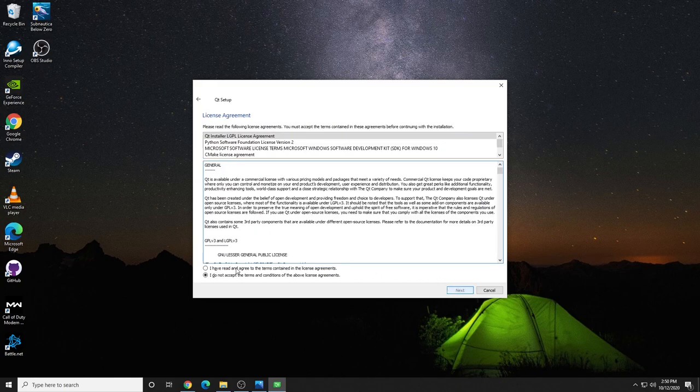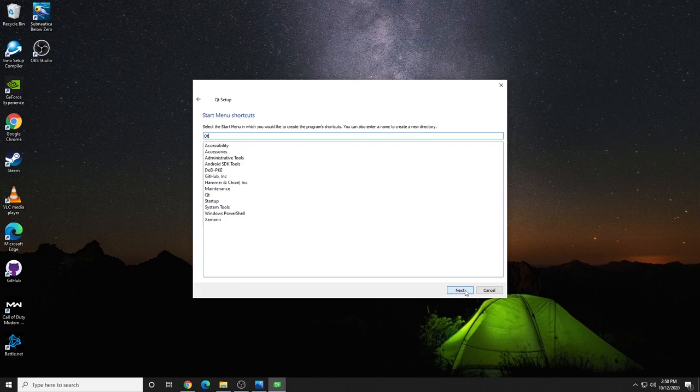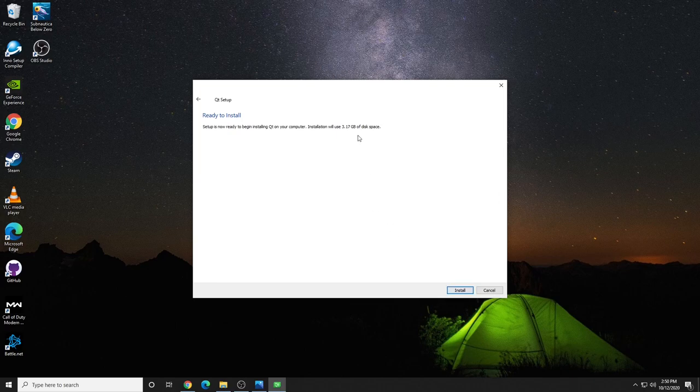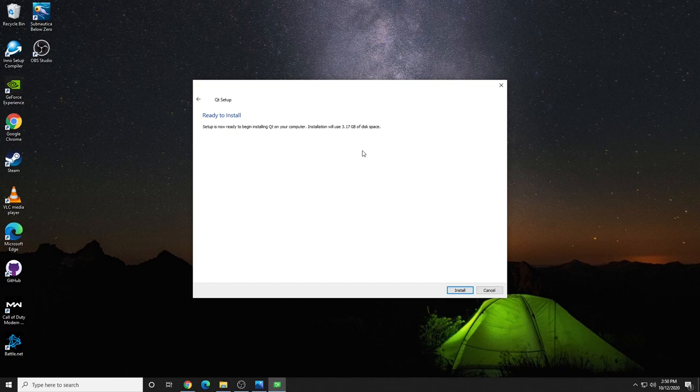And you'll have to accept some license agreements. Choose a start menu shortcut. And you're ready to install. My installation is only going to take 3 gigs of space. That is actually fairly small compared to the 50 we were going to do before.